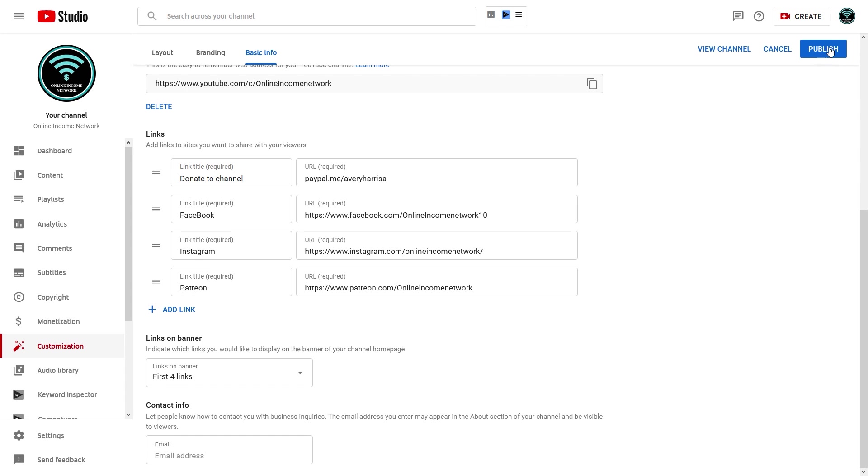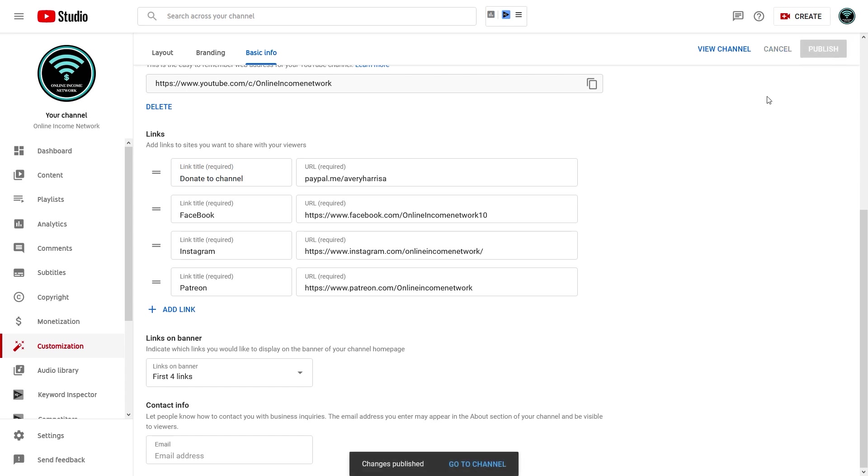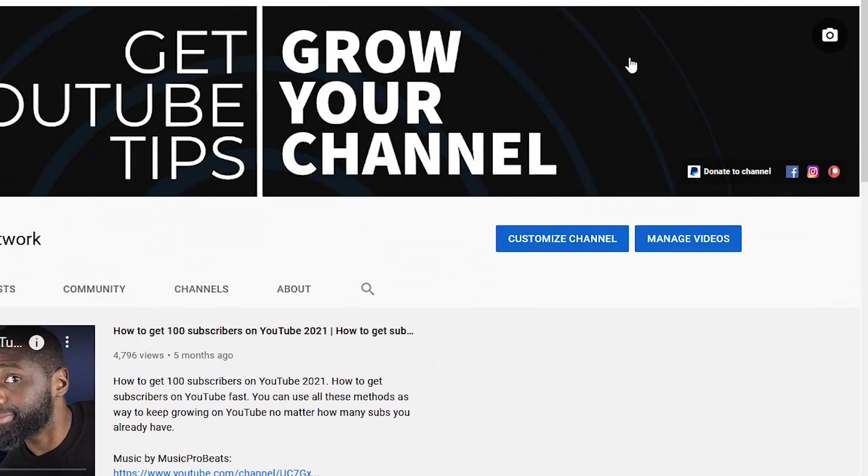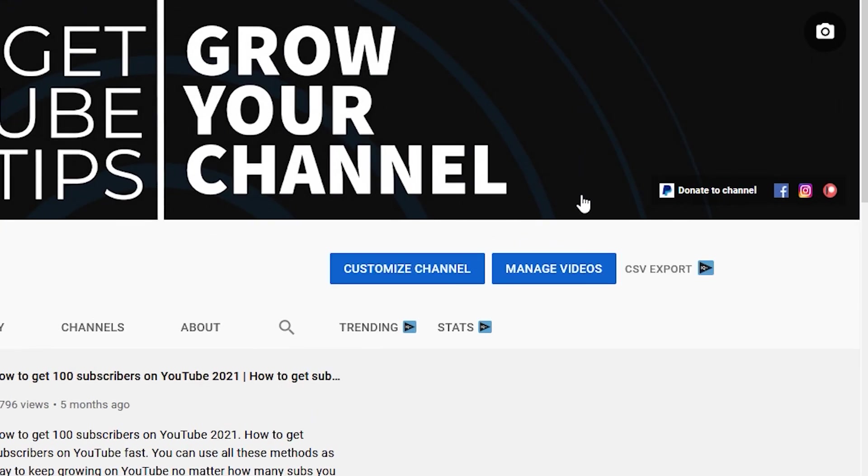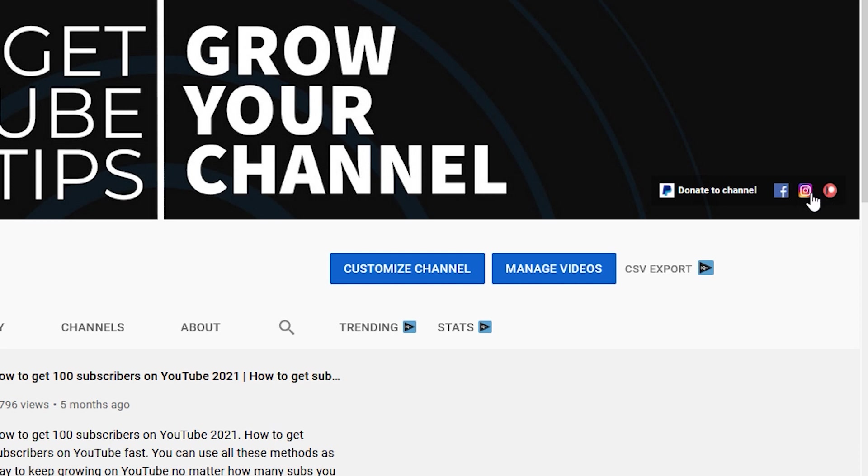You go to Publish, and now I can go to the channel, View Channel. You can see over here I got Donate to Channel for PayPal, and then all the way on the right I got my Patreon page with Facebook and Instagram right in between. So like I said, it's a pretty simple process.